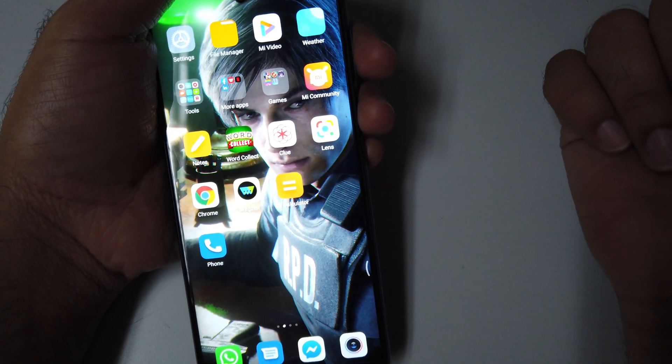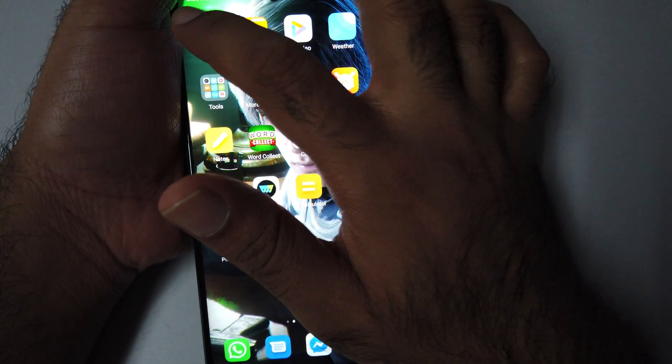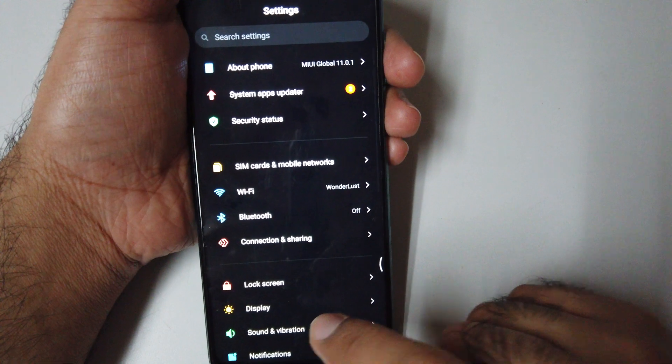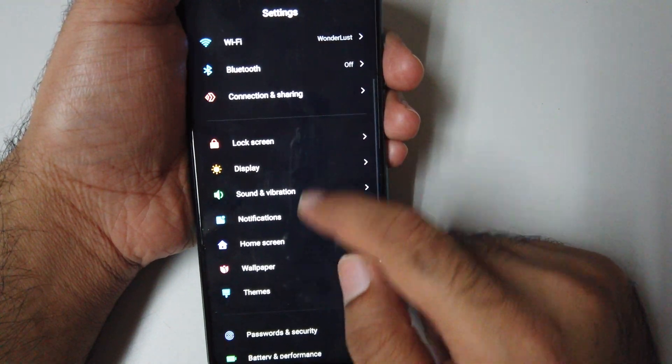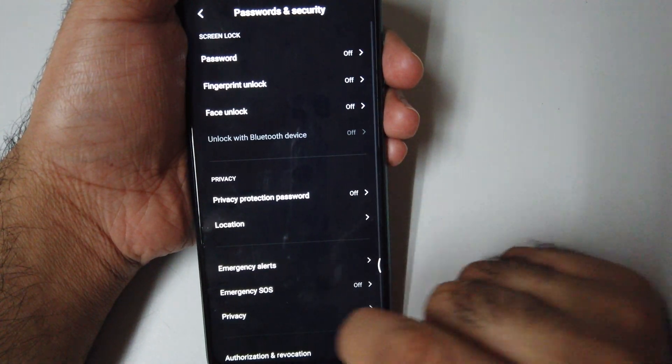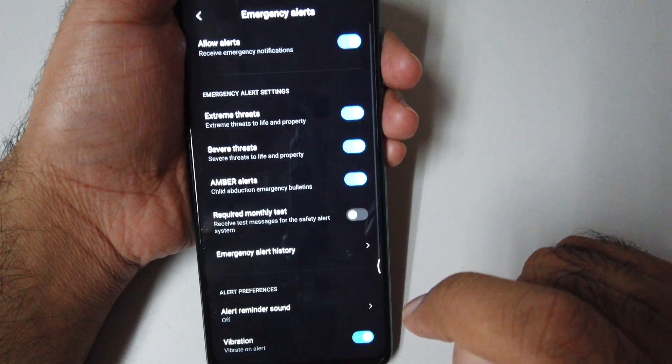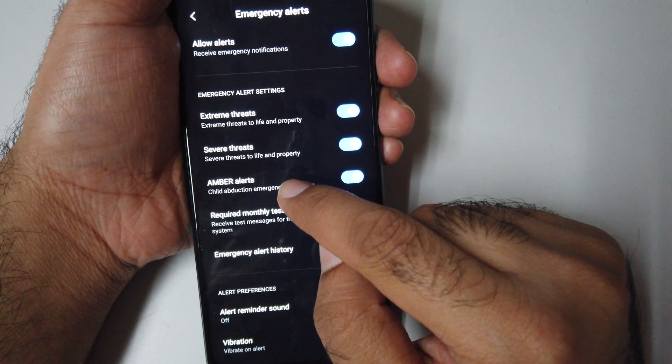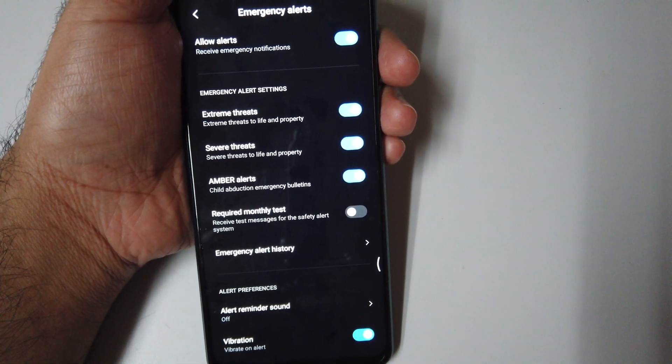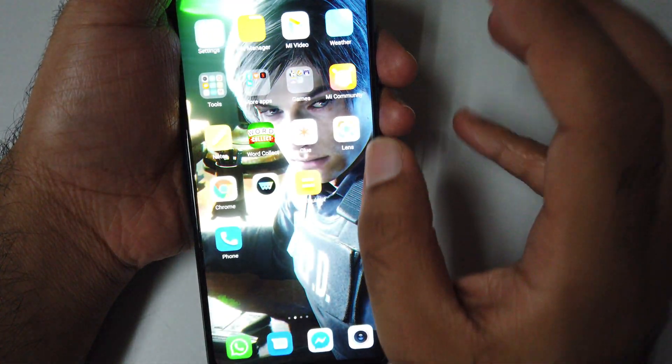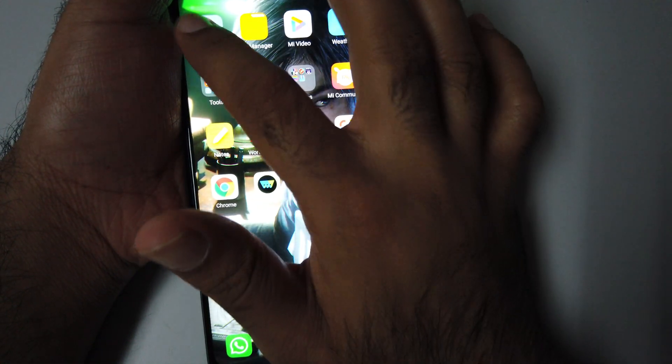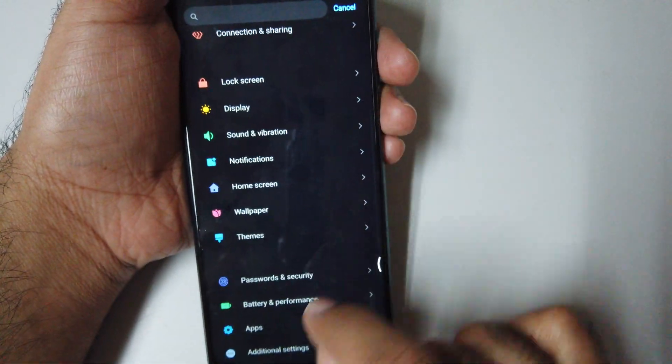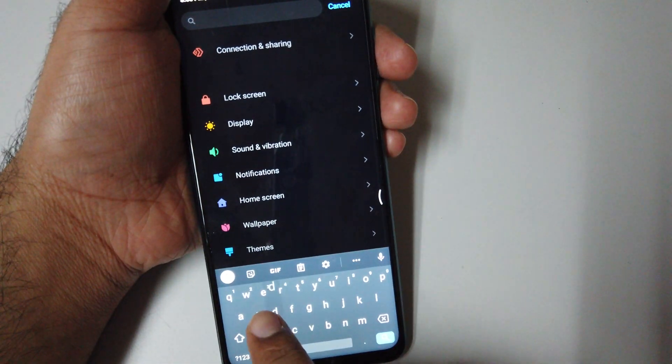Number 10 is amber light alert. Go to Settings, Password and Security, Emergency Alert. From here, click the emergency alert.